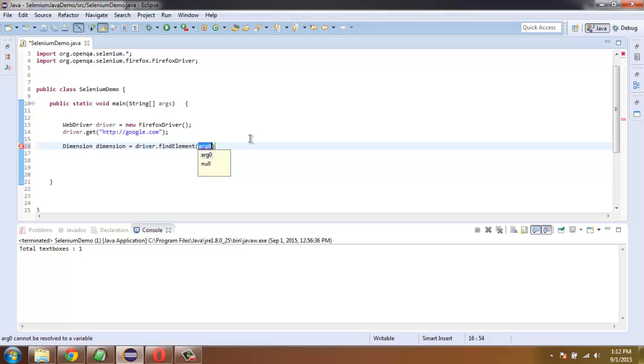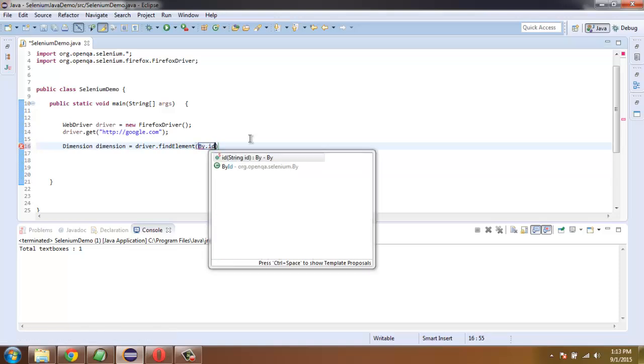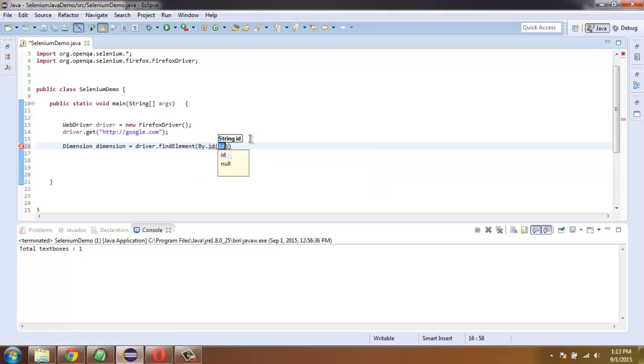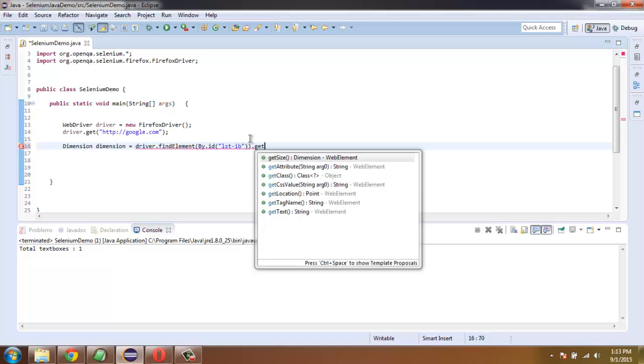Here we're going to check the ID which is lst-ib, and once we have that, simply call for getSize method.